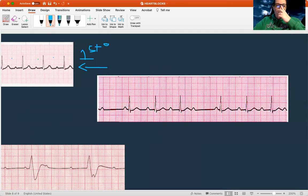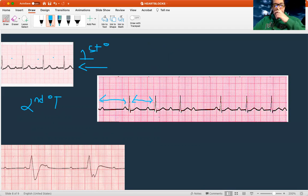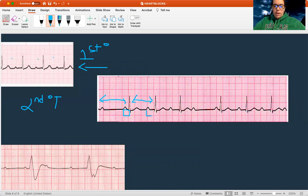Let's look at this next one. First — is it regular? I have a long distance here and a shorter one here, so there's some irregularity. If there's irregularity, this has to be some sort of second degree. Now I need to look at the PR interval. This one looks normal, this one's getting longer, this one's getting even longer, and then look — there's a dropped beat. Longer, longer, drop — that's a Wenckebach, second degree type one.